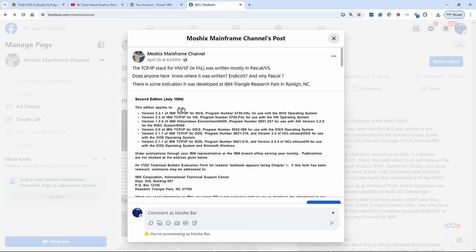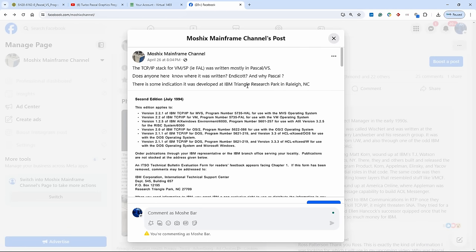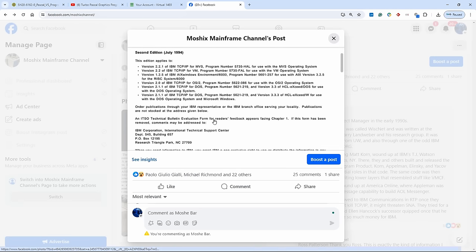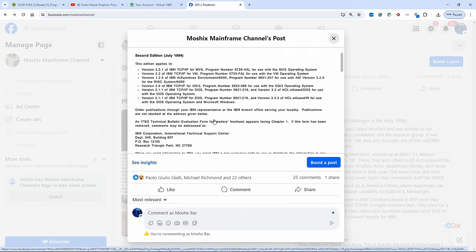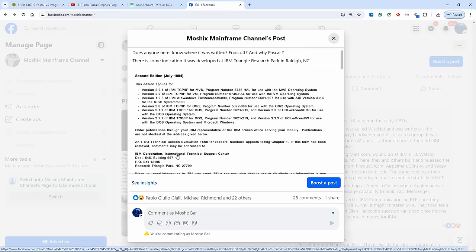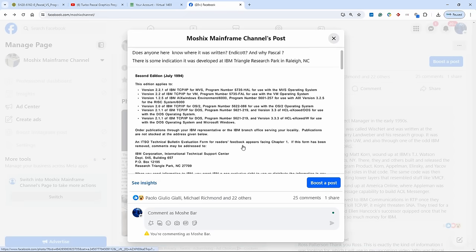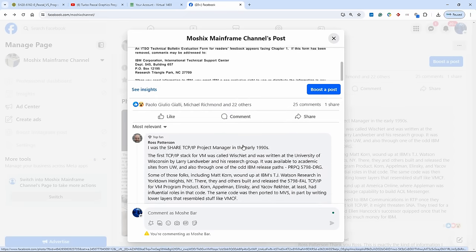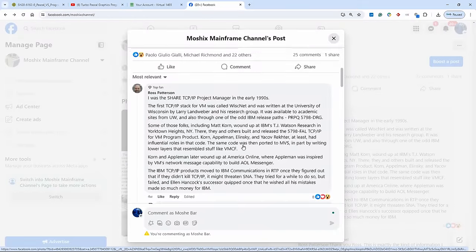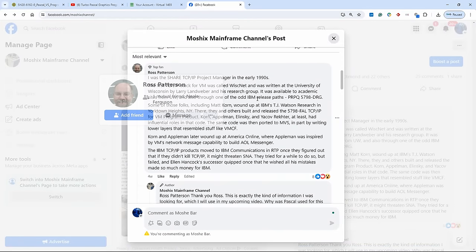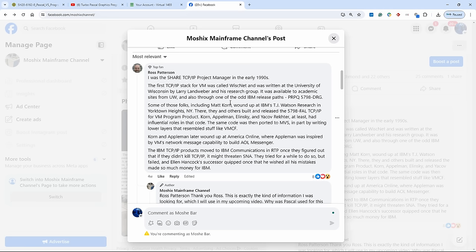There's a whole long story about that, and I found some document here which also mentions the IBM Triangle Research Park in Raleigh, North Carolina. And there is a person who is very familiar with this and he answered, Ross Patterson. If you're watching this video, thank you for answering, Ross.